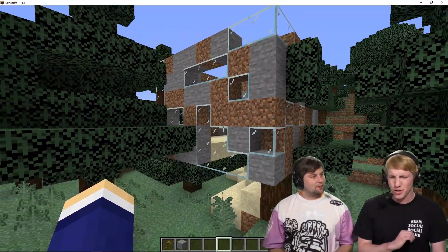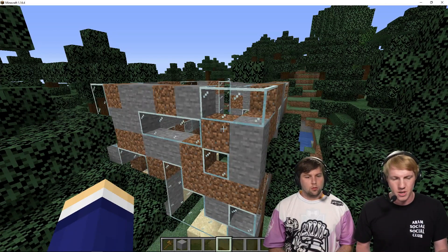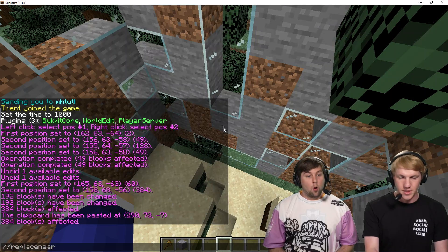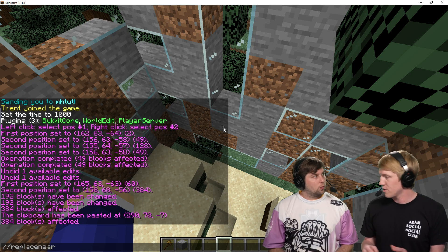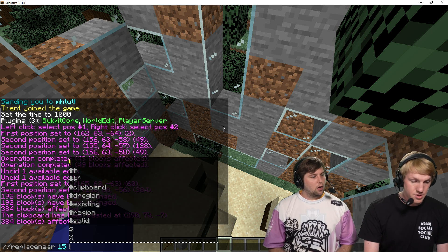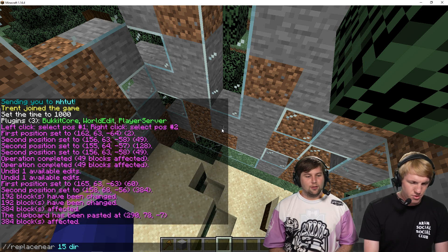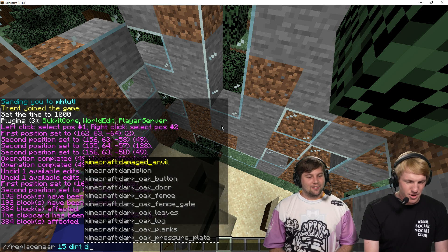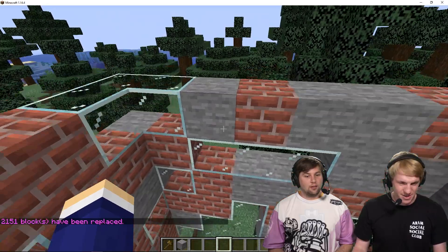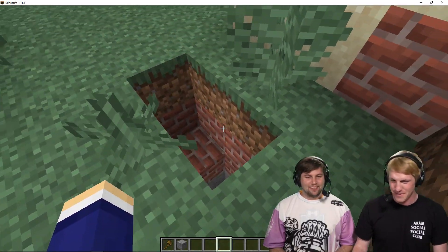I'm less sure about the dirt in this house. I want to change it to something else but I don't want to change all the other blocks — I really like the assortment of stone and glass. So I'm going to stand in the center and do //replace near. This lets me replace a certain type of block within a certain radius. I'll give it a 15-block radius, and replace the dirt with brick. 2,100 blocks replaced — all the way down into a nice 15-block radius.